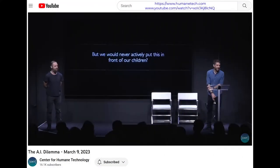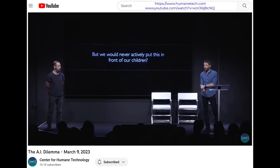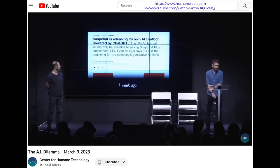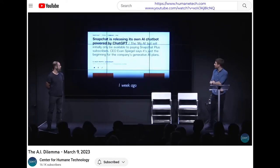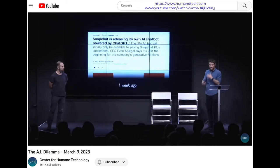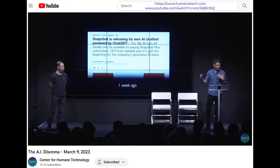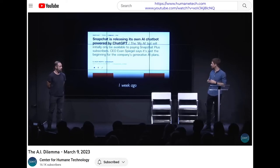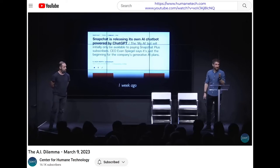It's one thing to talk about all these harms, but we would never want to put this in front of children. We would never want to do that. Except, a week ago, Snapchat — because in this arms race, if they don't do it, they'll lose to the guys that will — Snapchat embedded ChatGPT directly into the Snapchat product.